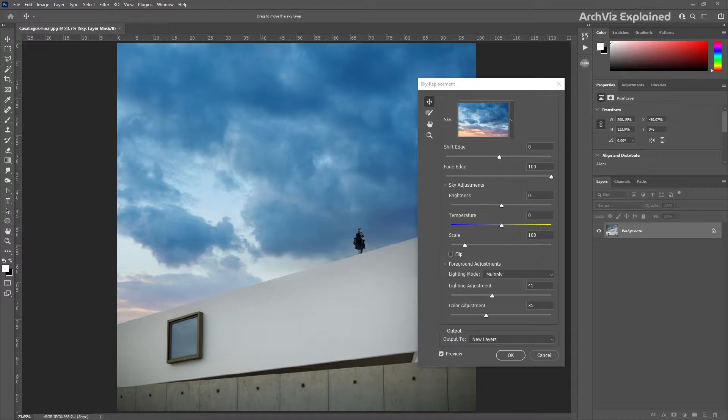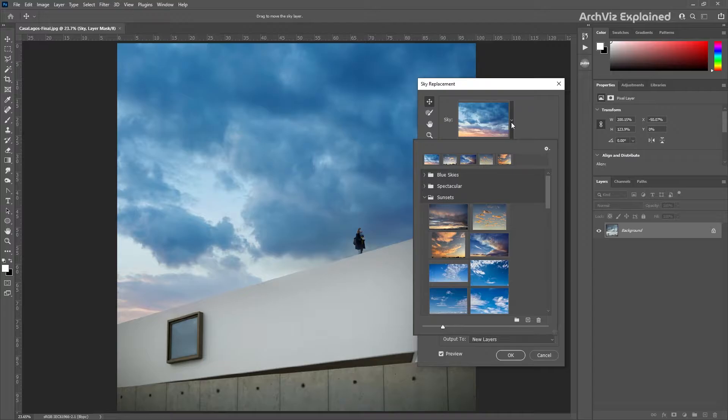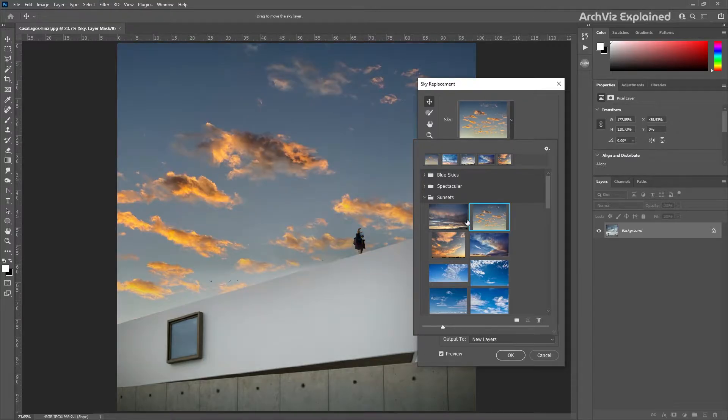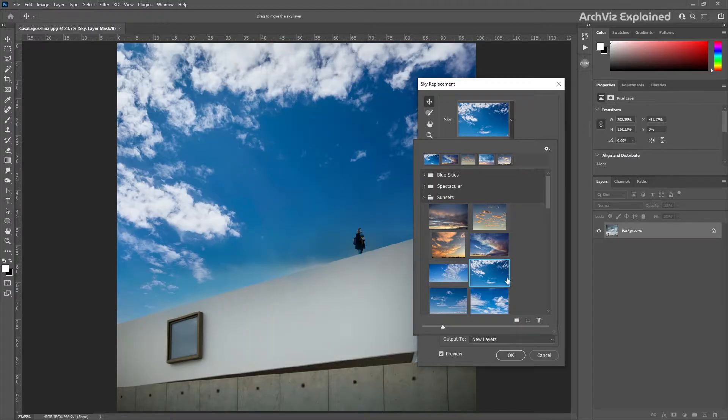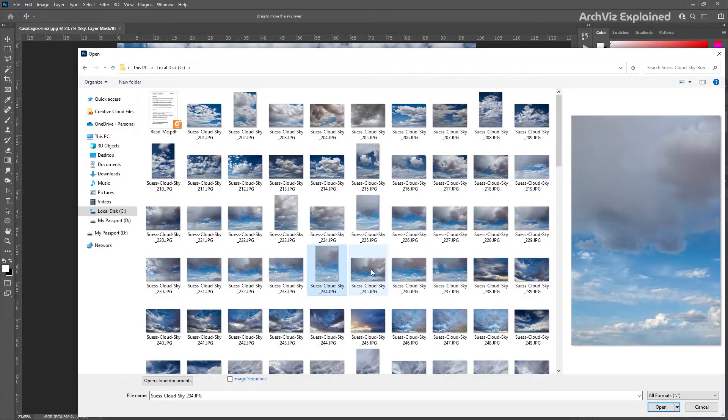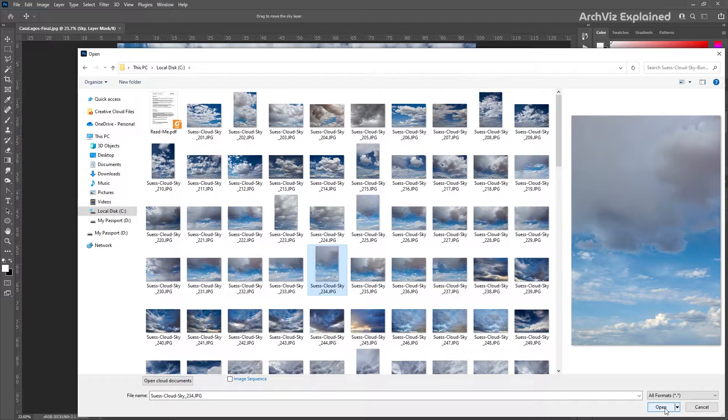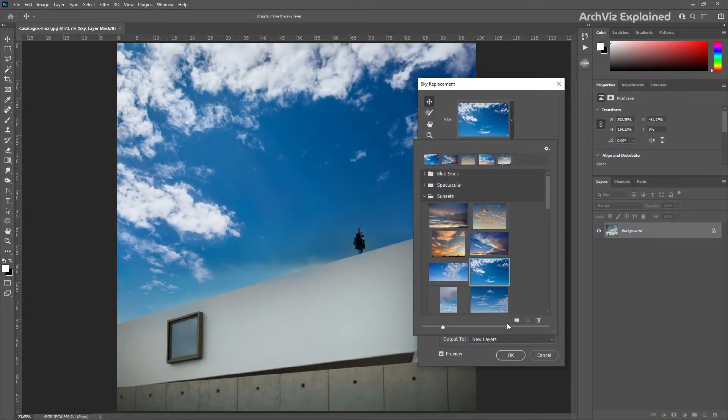The first option is sky selection. In this section we can select a new sky from one of the presets, or we can add our own custom sky by pressing the import from file button. We can select one or multiple skies with this option.